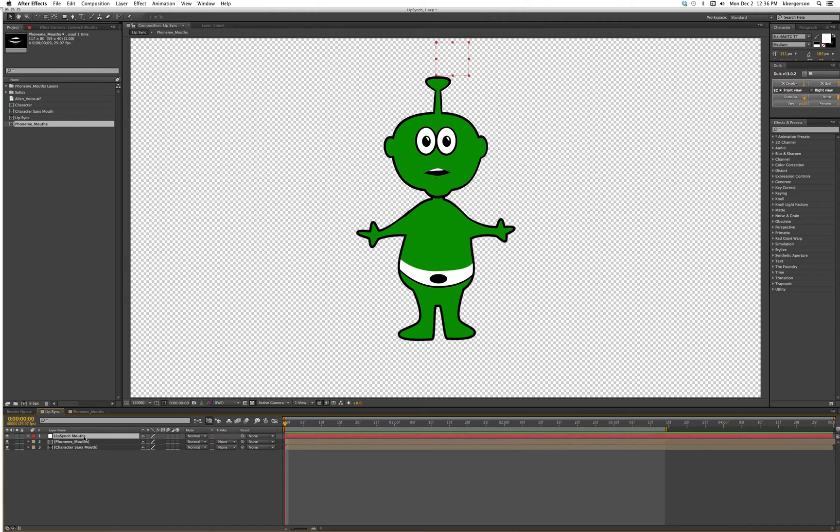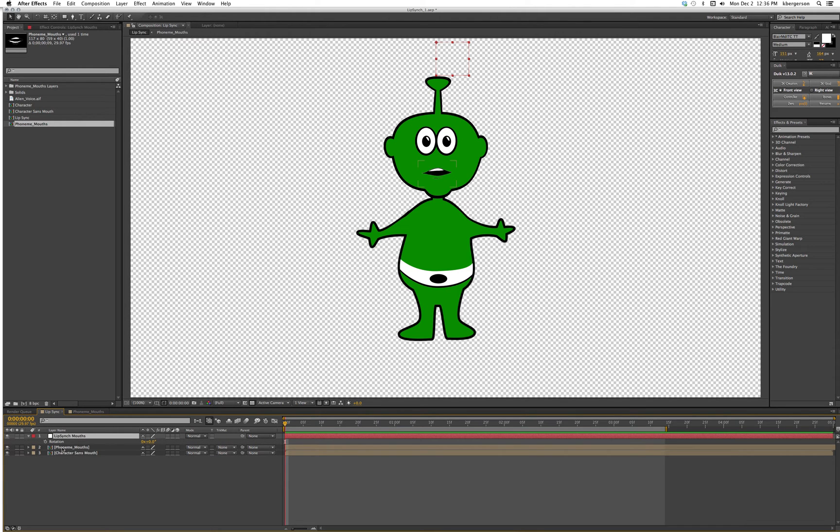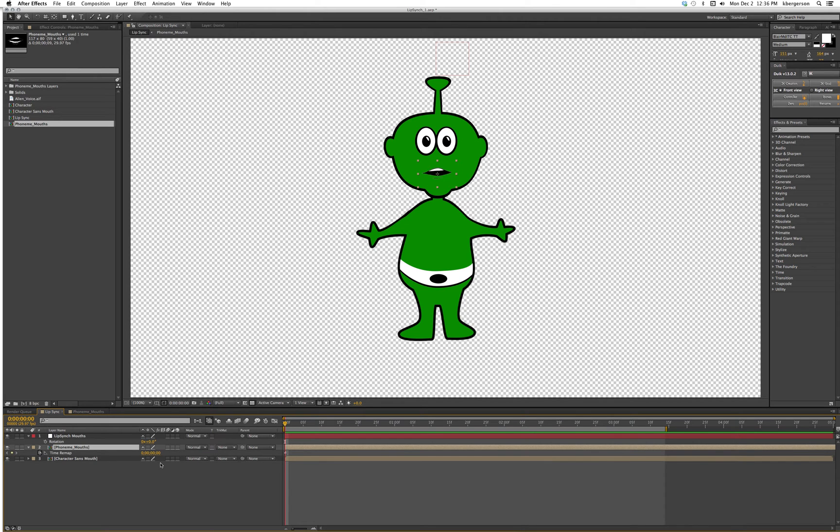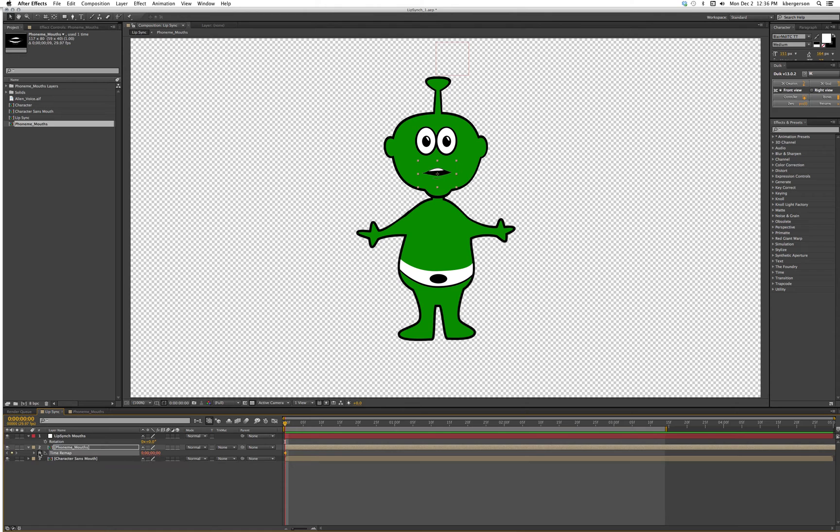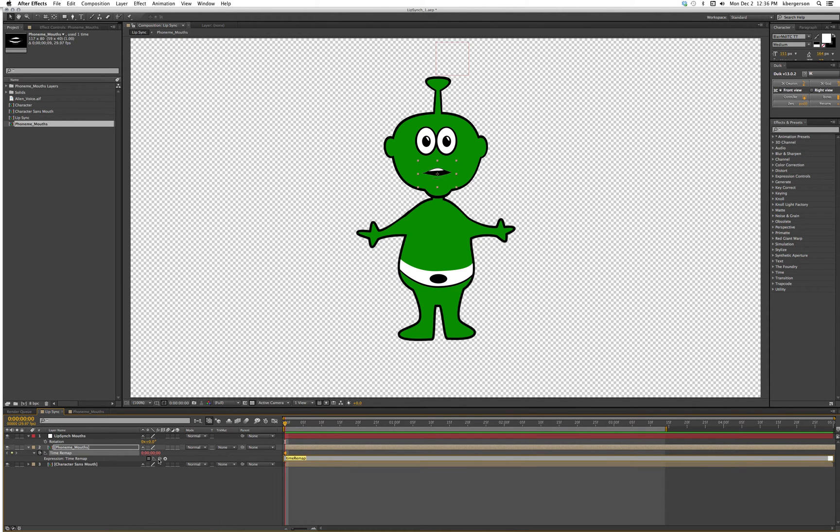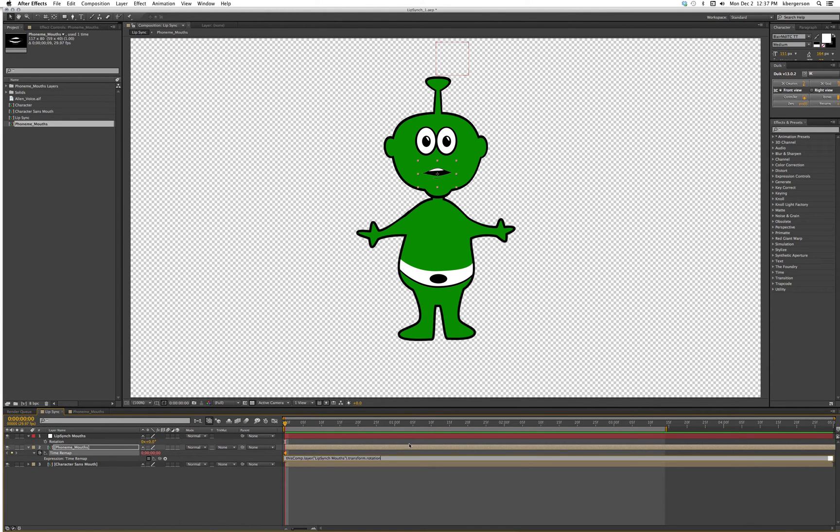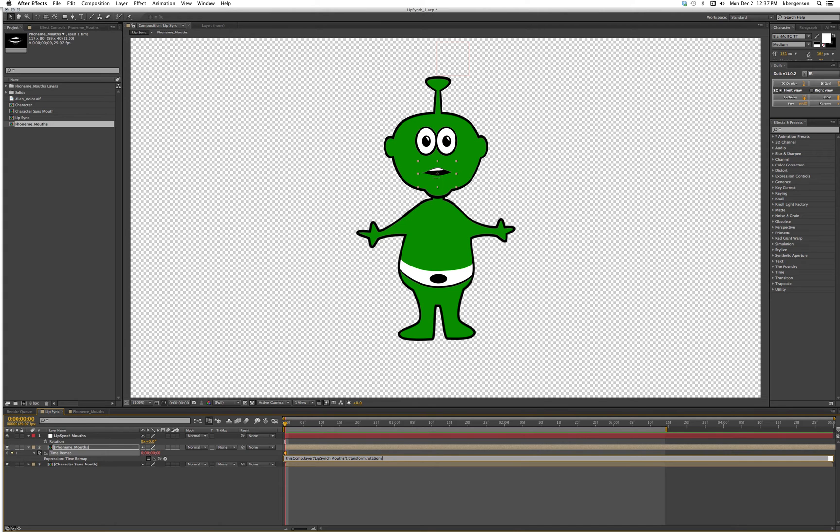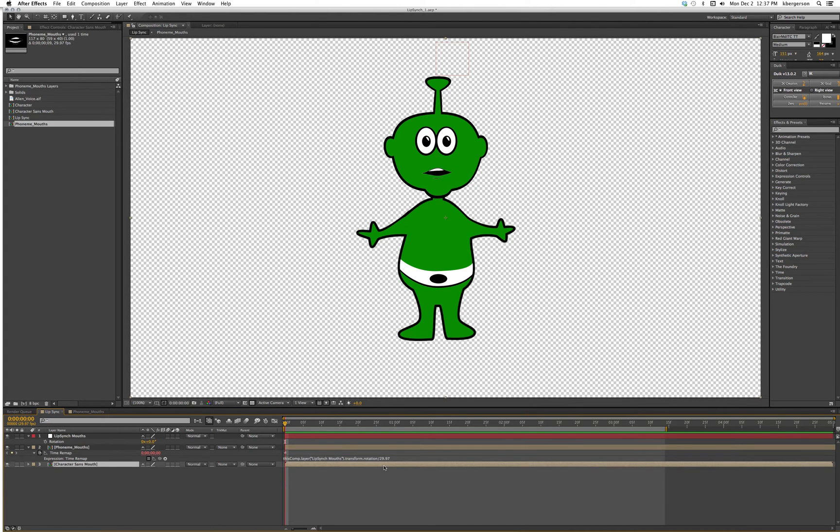We will open up the rotation on that and I'm going to select phoneme mouths and hit U. Basically we're going to open up an expression, so we're going to hold down the option key on the Mac, and then we are going to pick whip that to rotation. Because we have a 29.97 frames per second comp, we will type into the expression divided by 29.97.